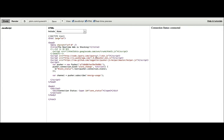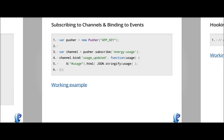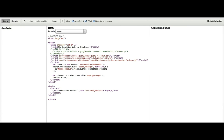Then we want to bind to an event on that channel, we're going to bind to usage_updated. And then we're passing a handler and get the usage information.